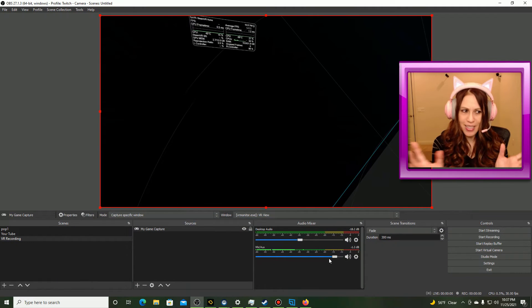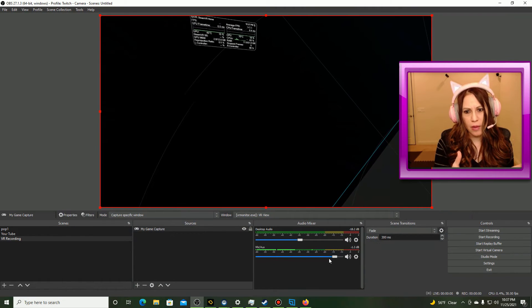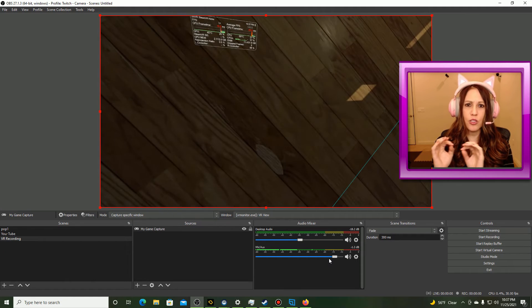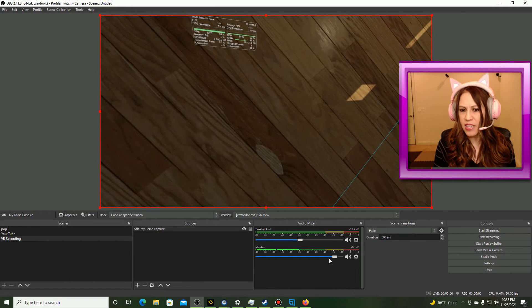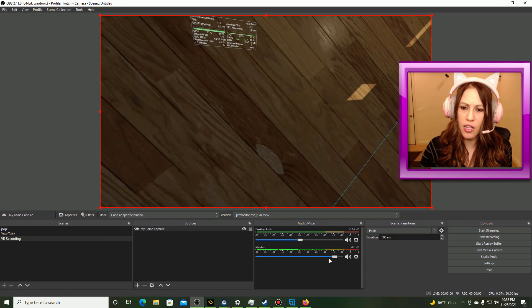All right, so we talked about how to bring in your gameplay, we talked about how to choose the right eye perspective and also how to adjust your audio settings.